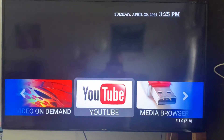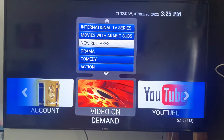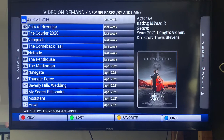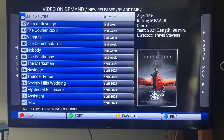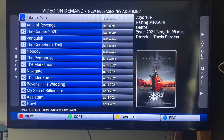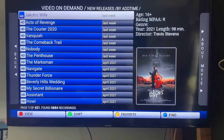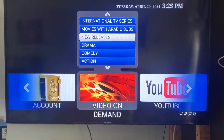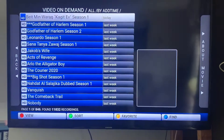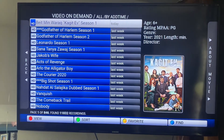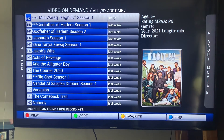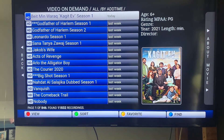If you scroll to the left, here's your video on demand section. I always just click on new releases to see what's been downloaded. Things are normally downloaded every couple of days. When you want to search, make sure you're in the 'all' section — this is where you'll find everything. There are 11,832 recordings at the bottom.